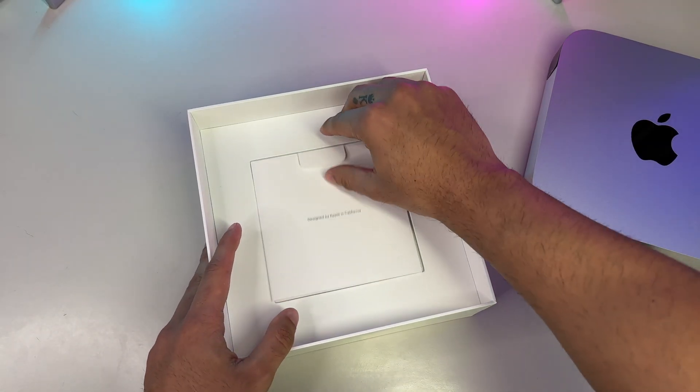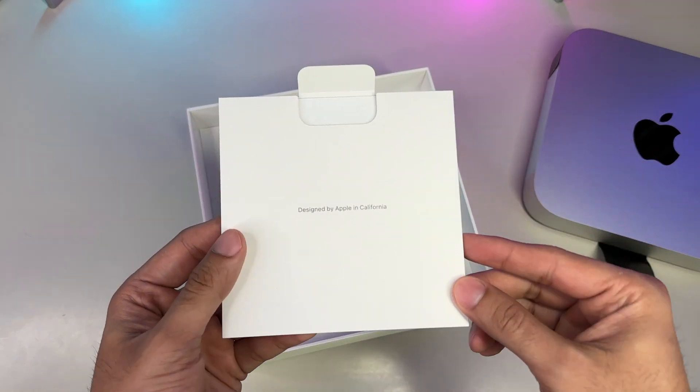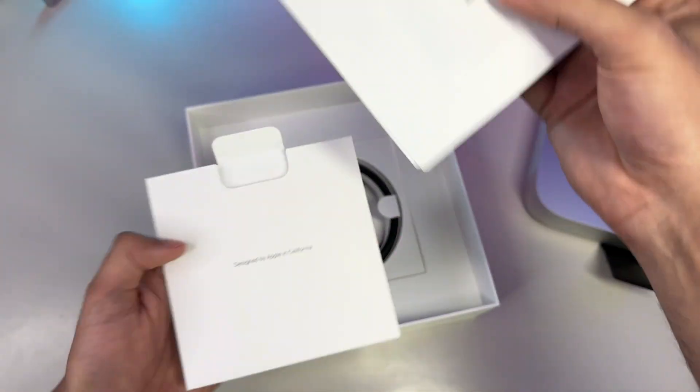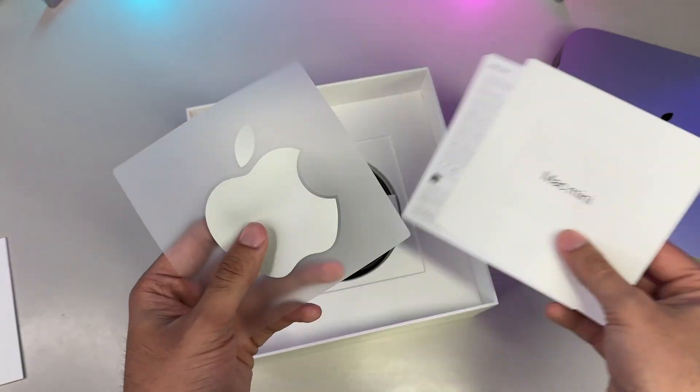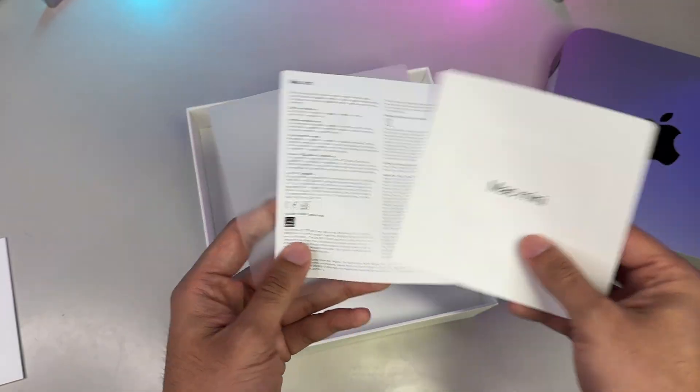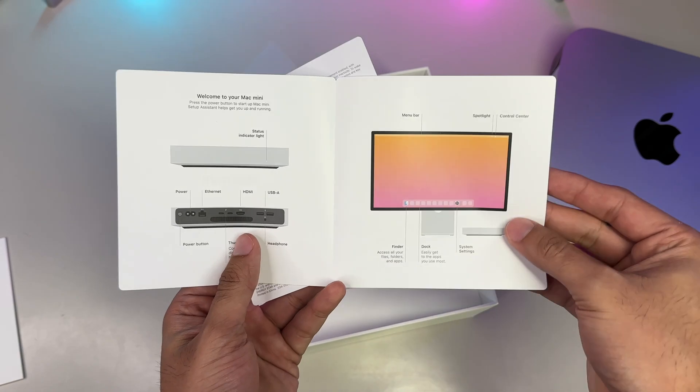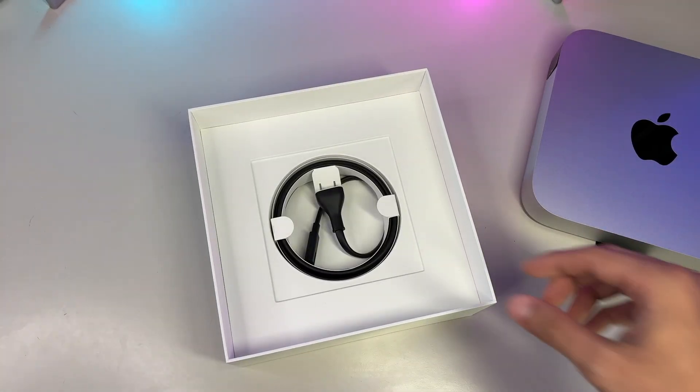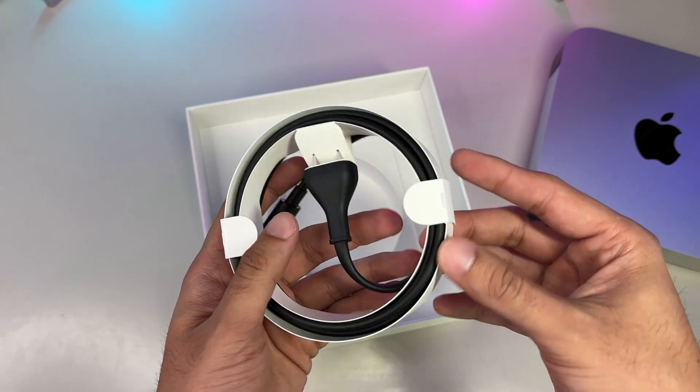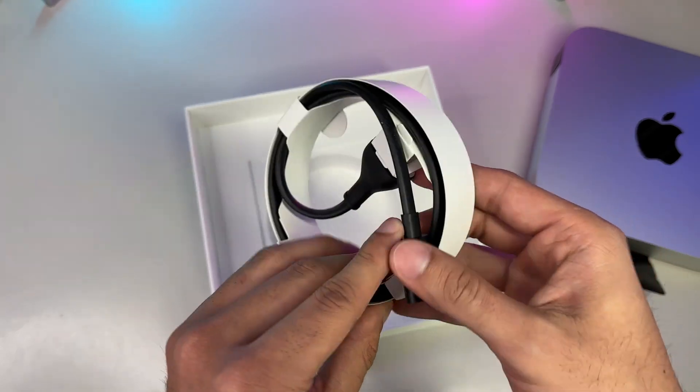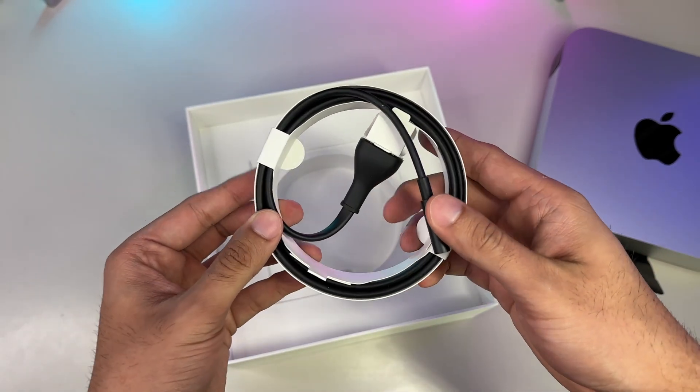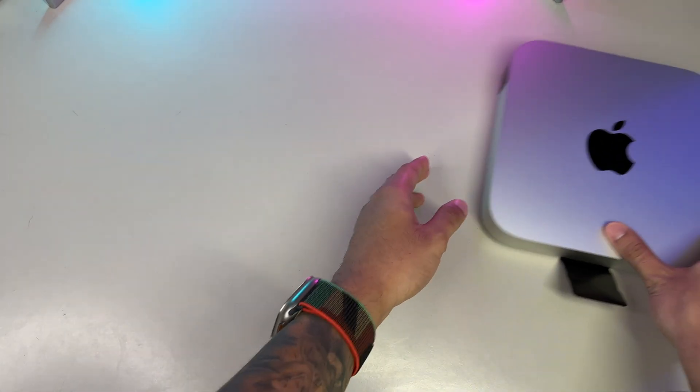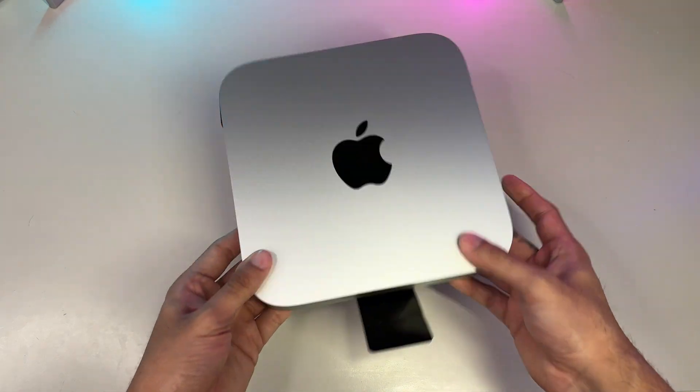First, we see our literature packet titled Designed by Apple in California, and inside this envelope, we have our warranty and information guide, a quick start guide, and one singular enlarged Apple sticker that is actually silver and not white. Then, underneath that is our power cord. Thankfully, with the Mini, our power supply is found within the chassis and we don't get a bulky power brick. That's actually all we do get inside, so do know Apple does not supply us with a USB-C cable nor an HDMI cable. You must buy those separately.